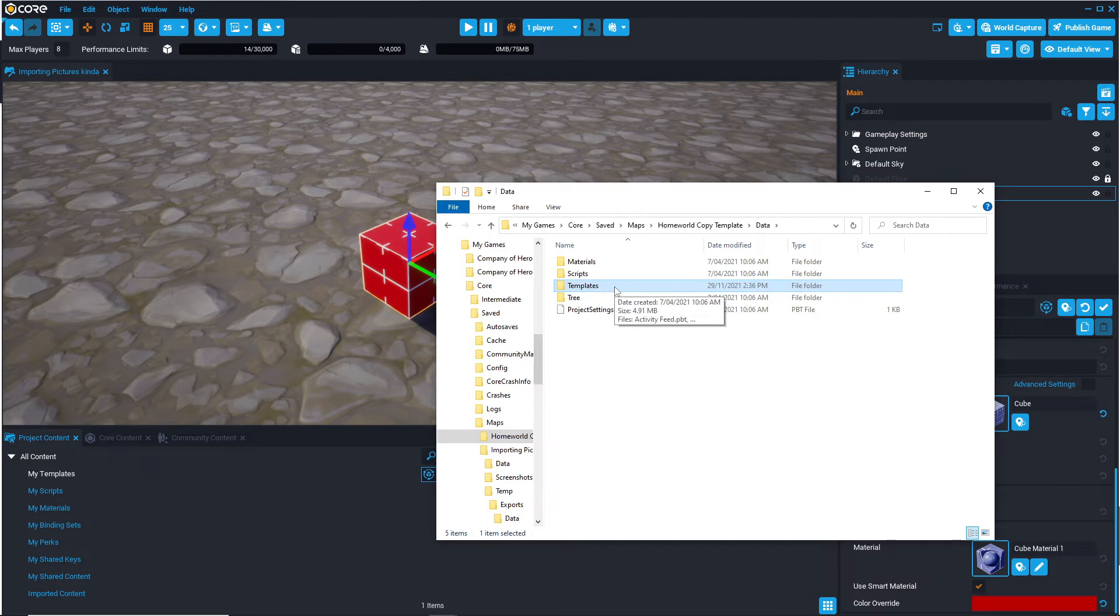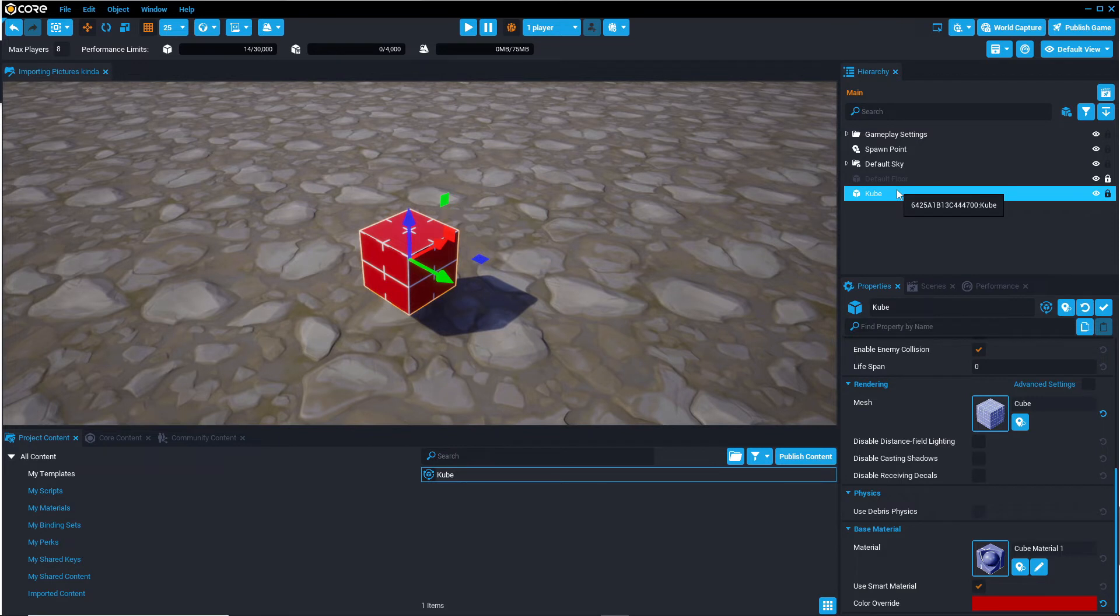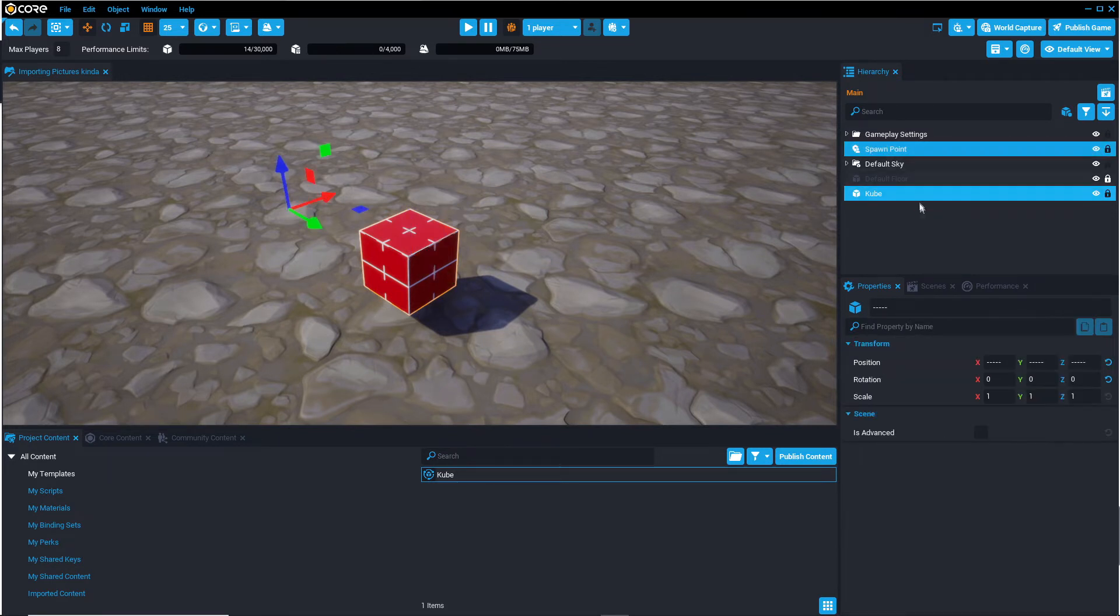Now the final way, and I'm not actually sure how many people know this, is by selecting something in the hierarchy. It doesn't have to be a template, so I'm going to select this cube and this spawn point, and I'm going to press Ctrl-C.